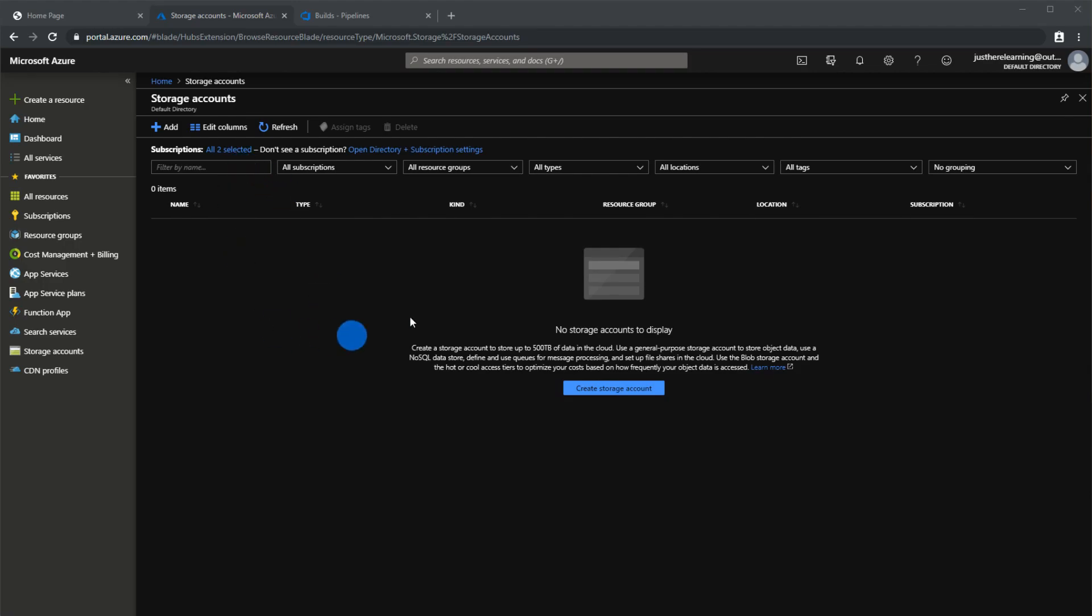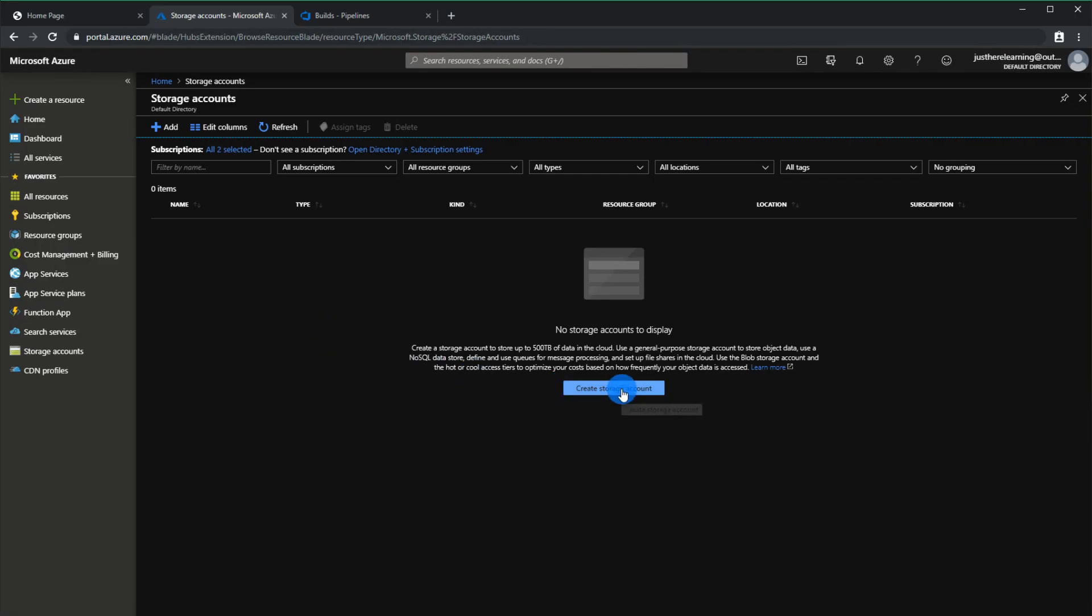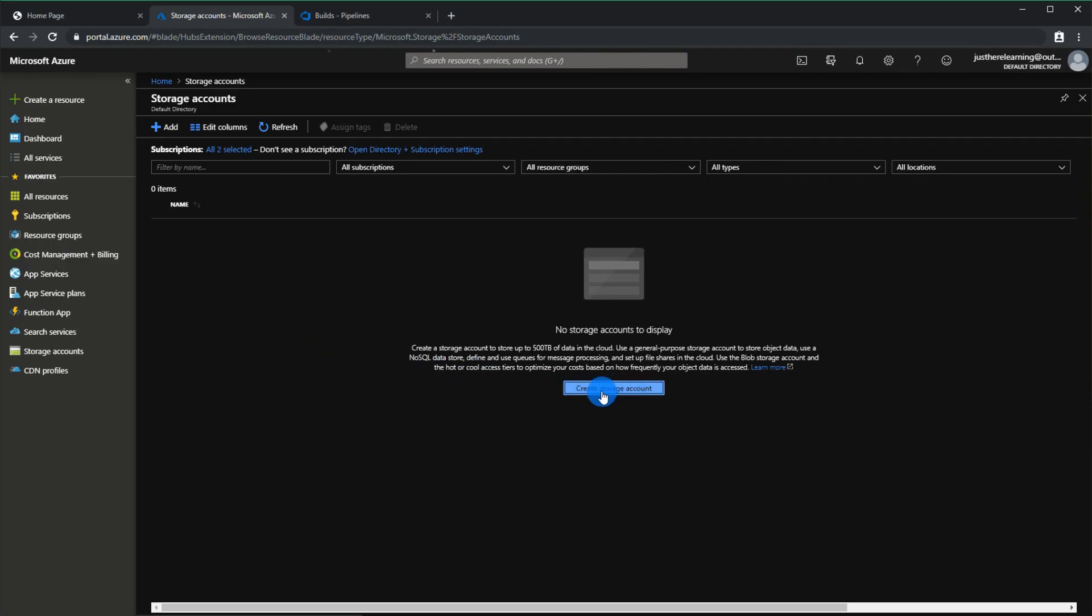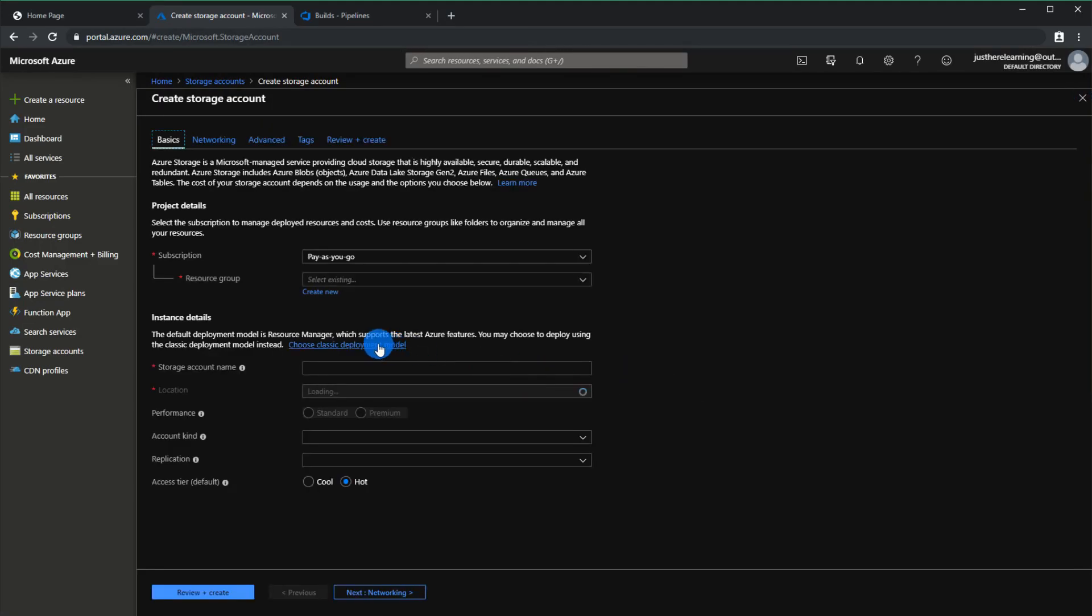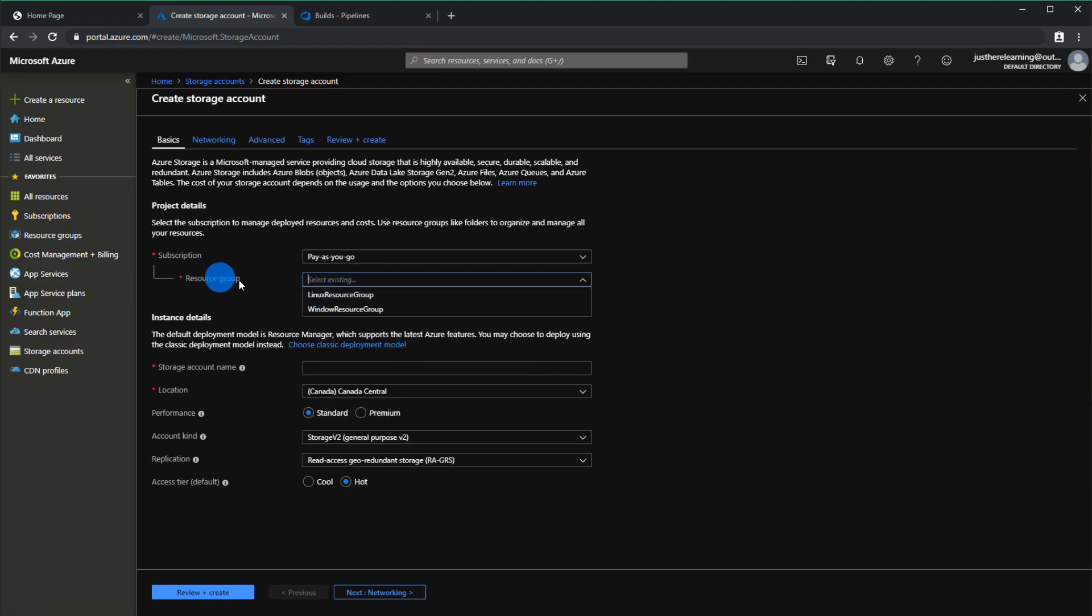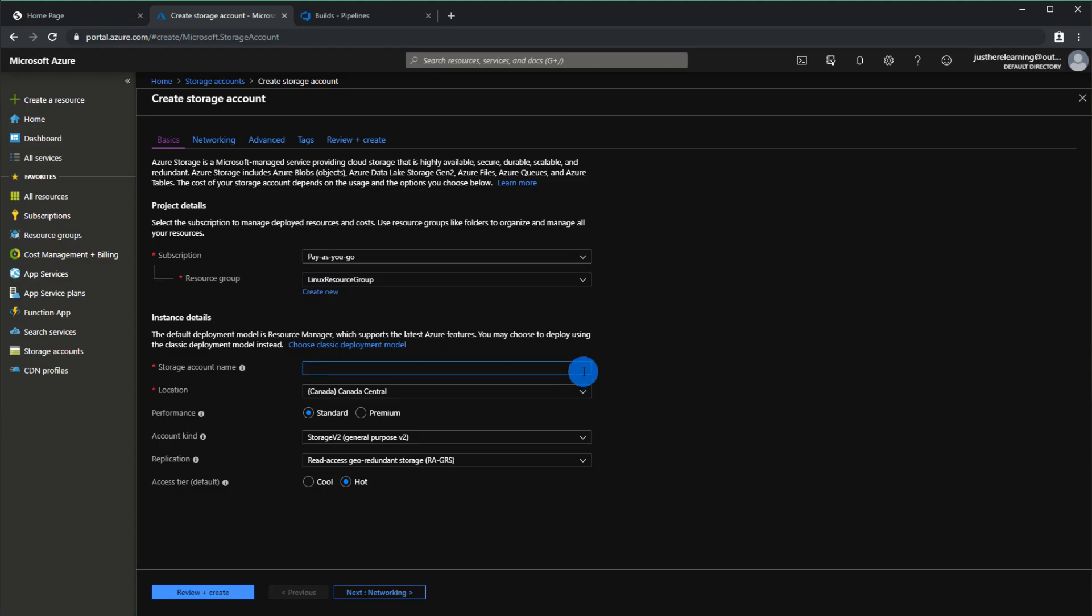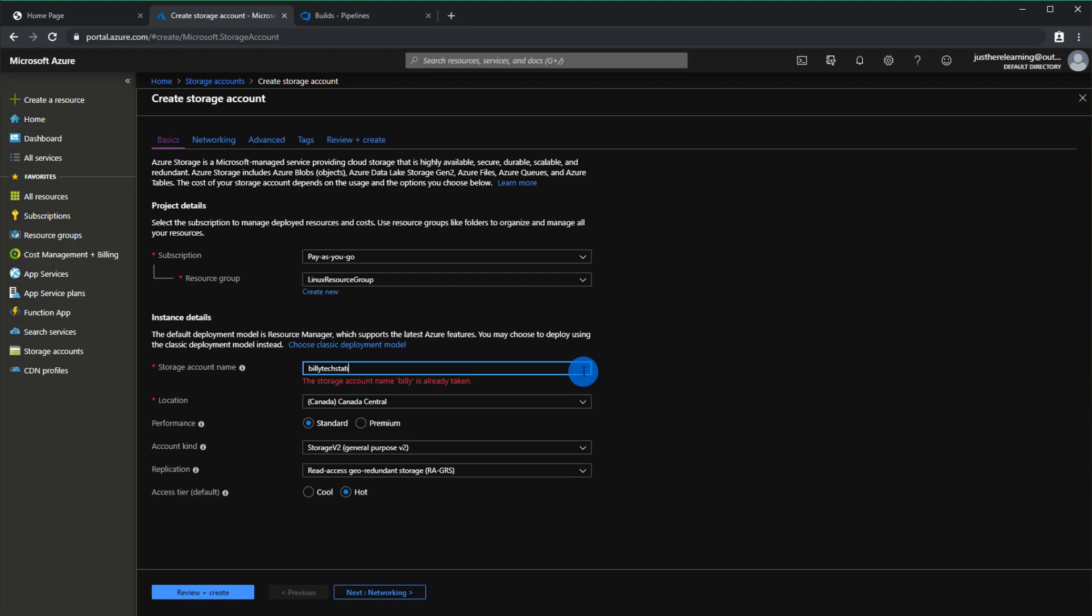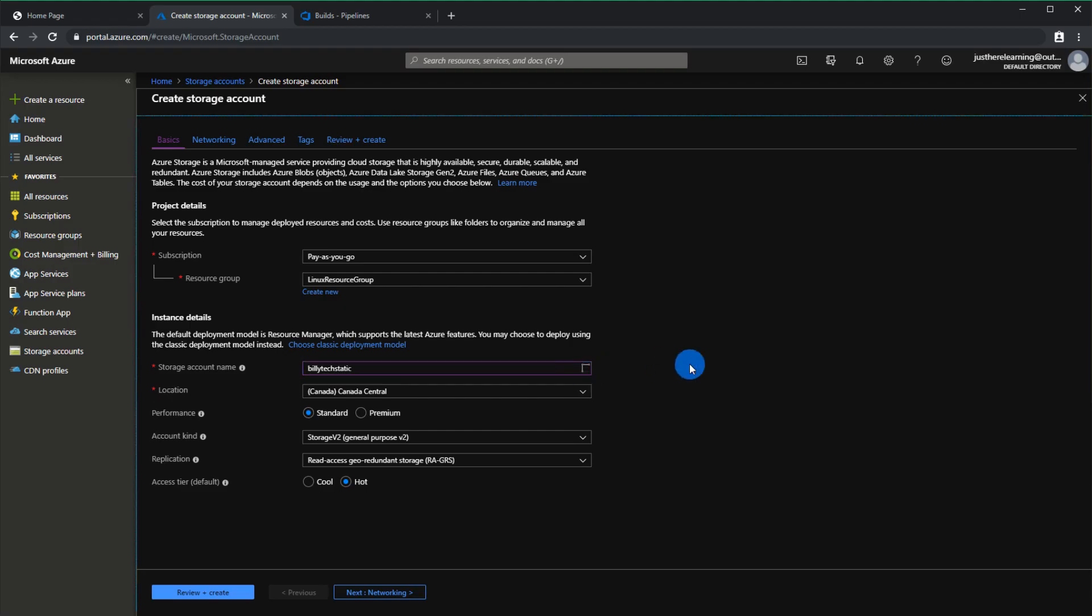The first thing you want to do is create your storage account. I'm going to click create storage account and if you don't have a resource group just create a new one, and then give it a storage account name. This has to be unique. I'm just going to give it that as a name. You want to choose standard.